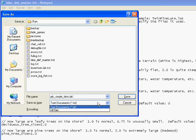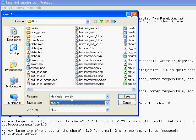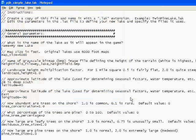That tells the game that it's going to be a lake definition file. Save as type: all files, otherwise Notepad will add a .txt on the end. We don't want that.